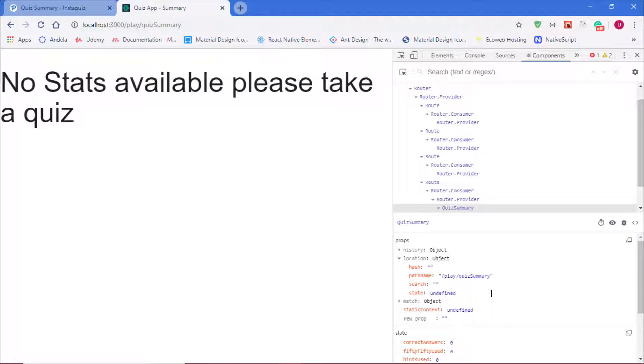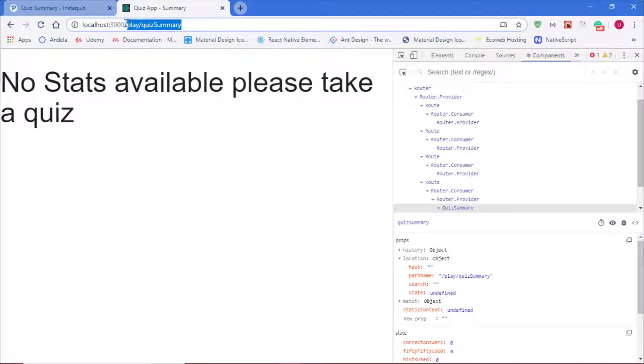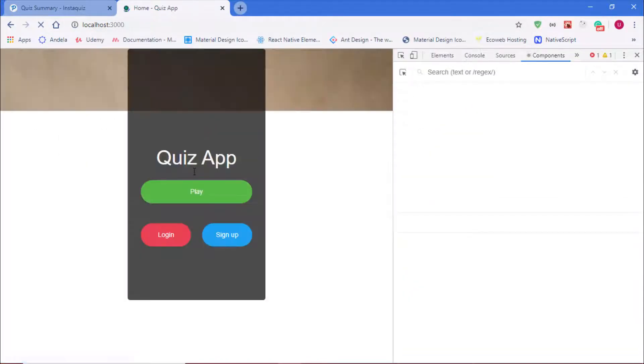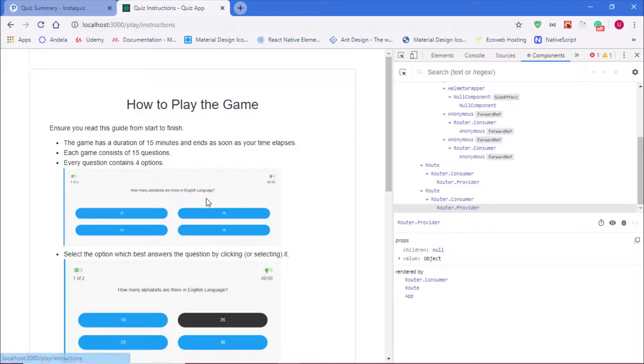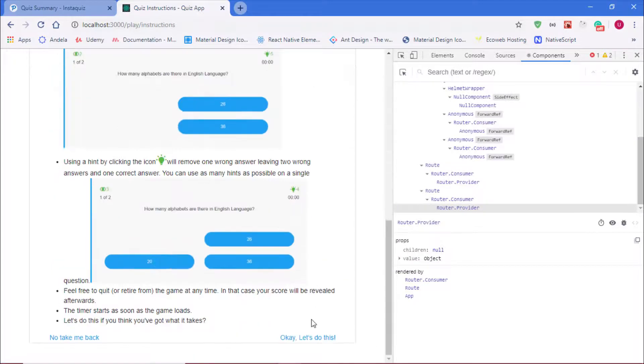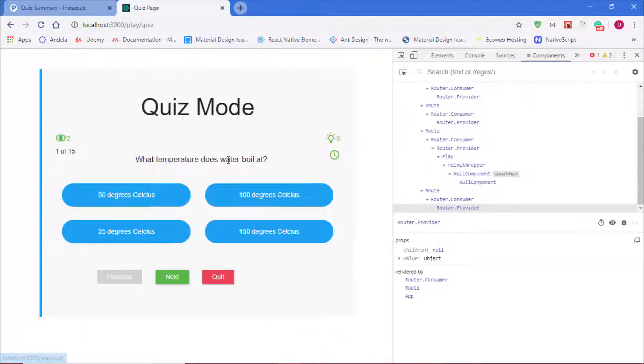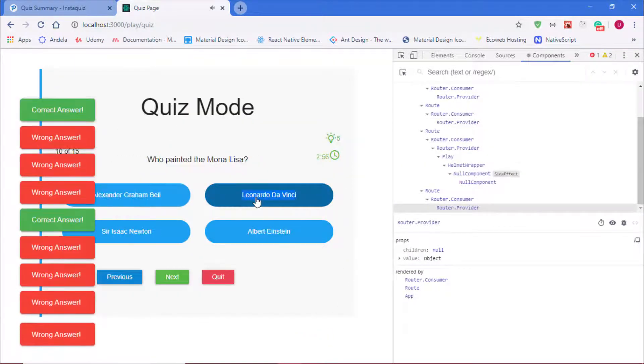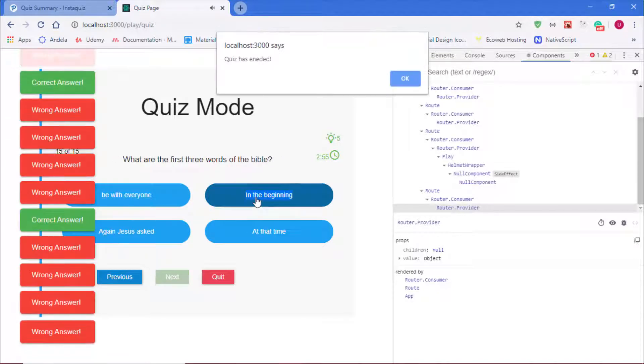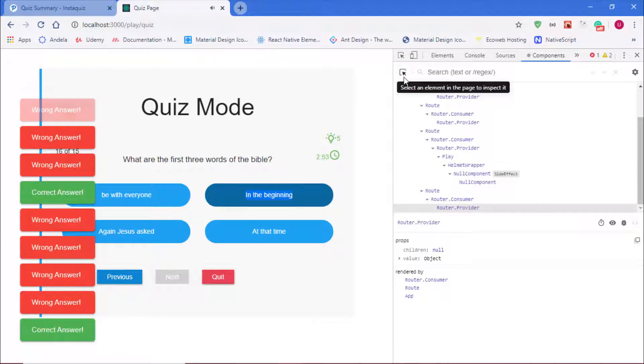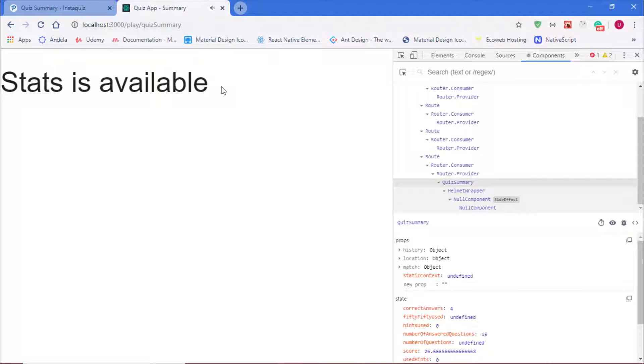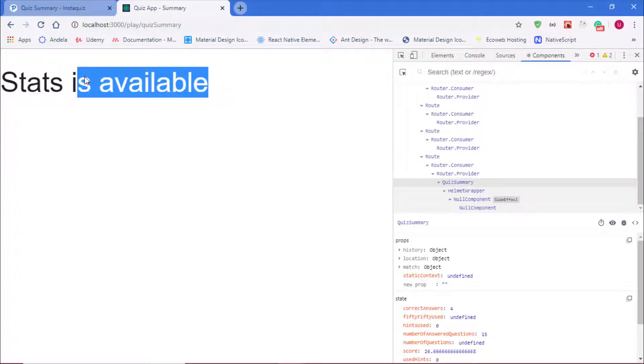But meanwhile if I go and take a quiz, now we should have our state pointing to the state that will be sent from that component. Let me quickly go and take a quiz. I'll click the same option all the way to the end. Quiz has ended. You can see that 'stats is available', so we'll be displaying statistics depending on whether there's stats being sent from the other components.